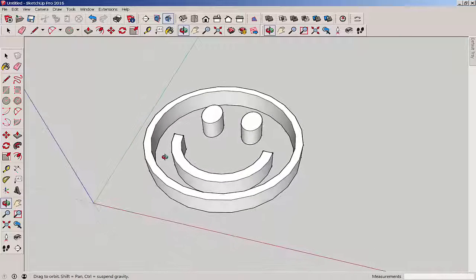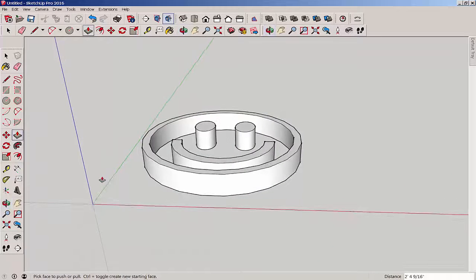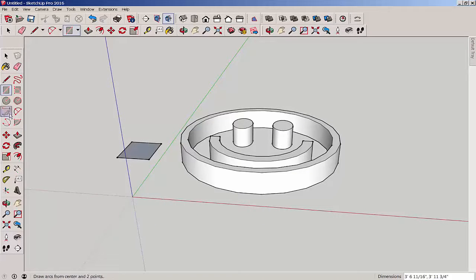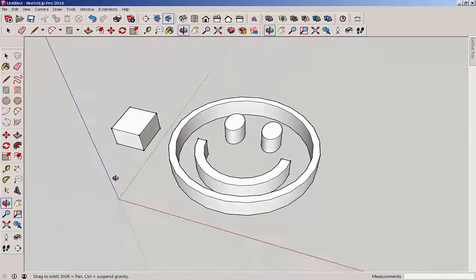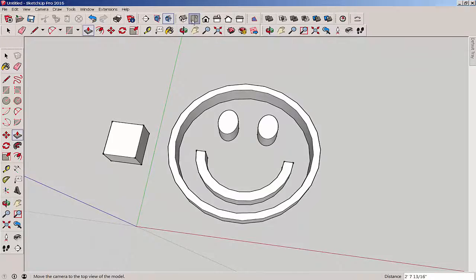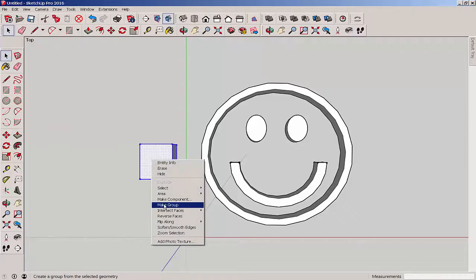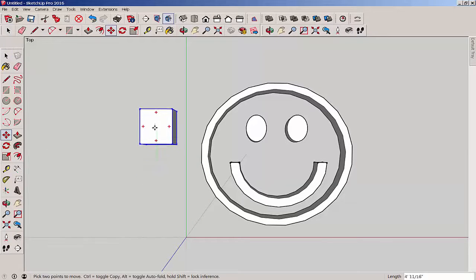Now we have to draw some bars to hold all these parts together. To do this, make a cube, group it, then place it about where you want the bars to be.